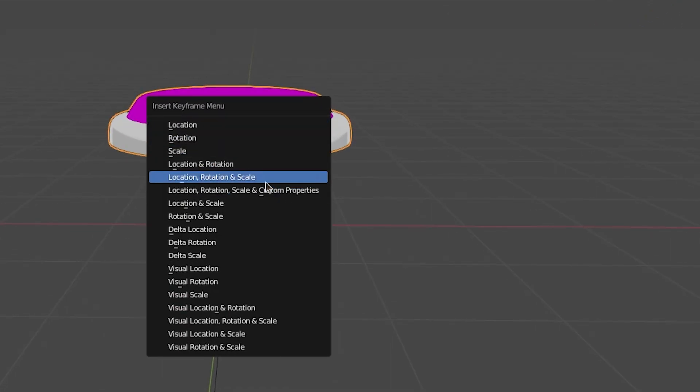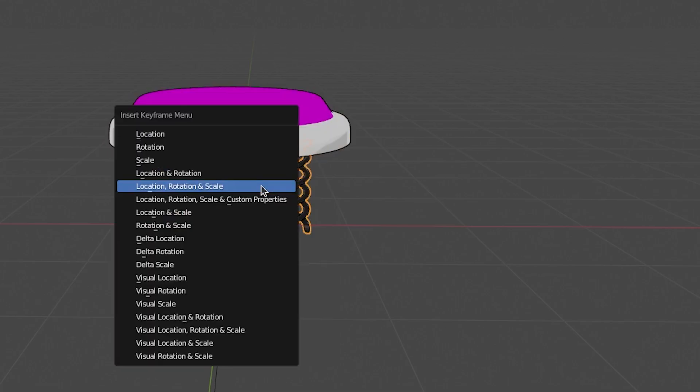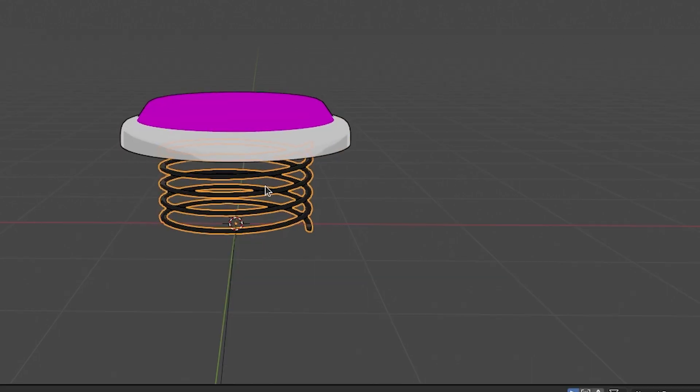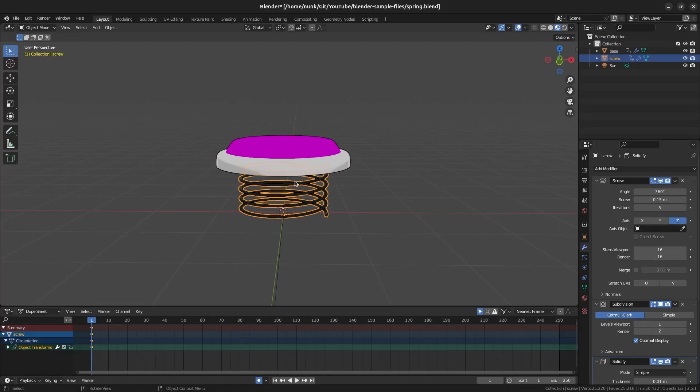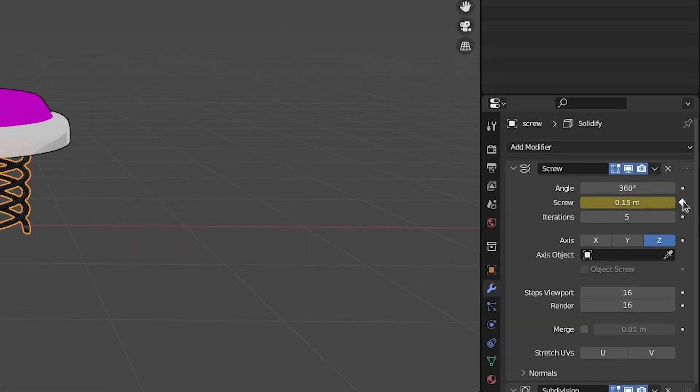With the base selected, press the I key to bring up the keyframe menu, and select location, rotation, and scale to make those keyframes. Repeat this for the screw. In addition, press the circle button next to the screw property in the screw modifier to keyframe that on frame 1.